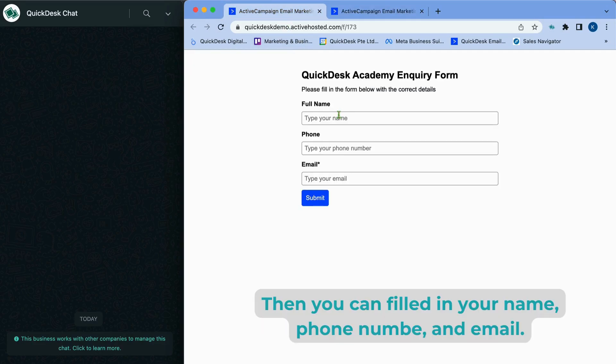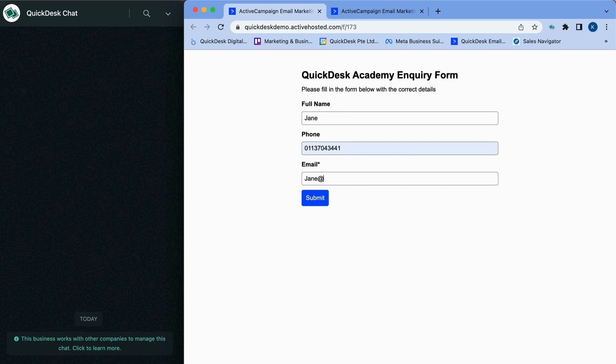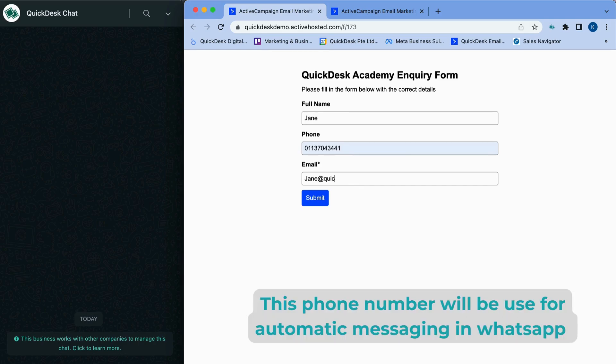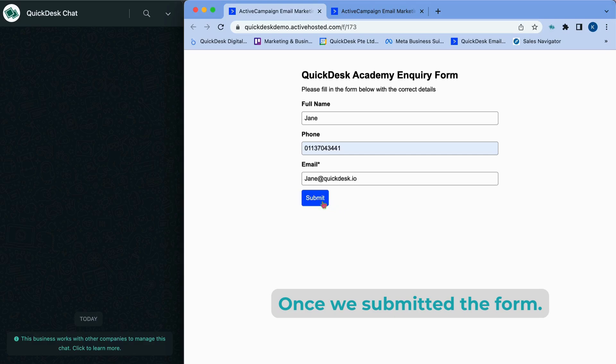Then you can fill in your name, phone number, and email. This phone number will be used for automatic messaging in WhatsApp once we submit the form.